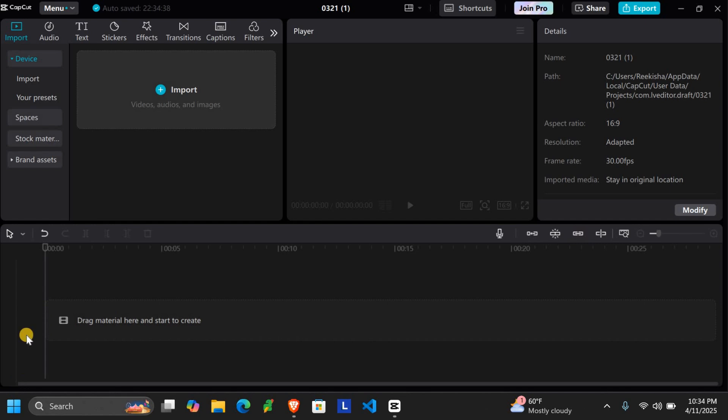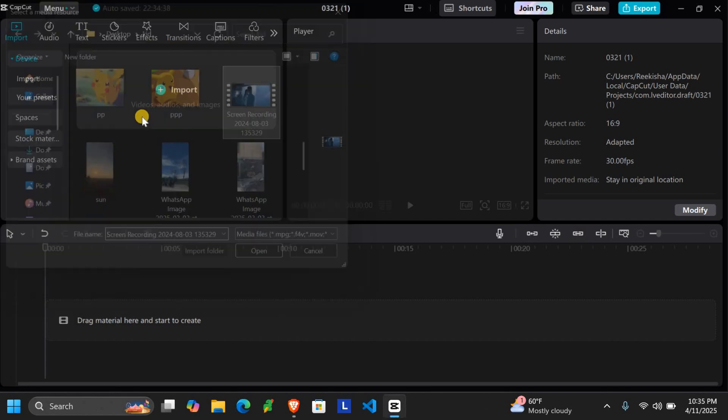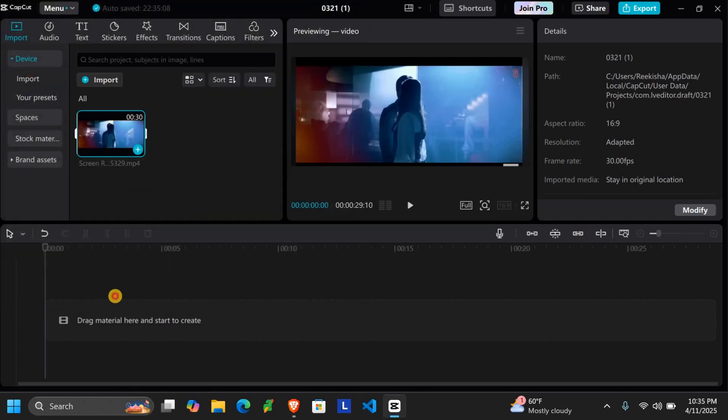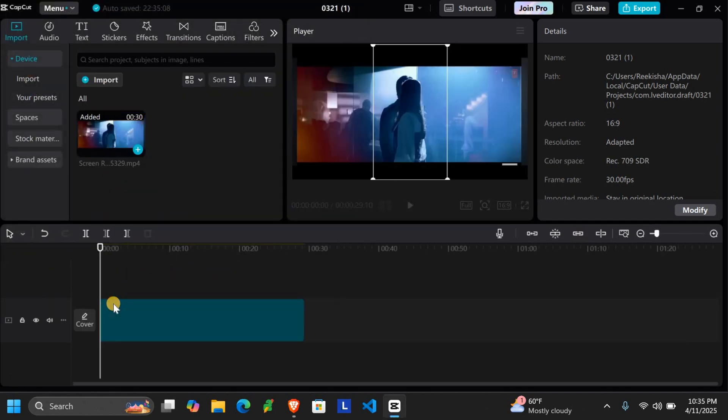Let's get started. First, import the video and drag it to the timeline.